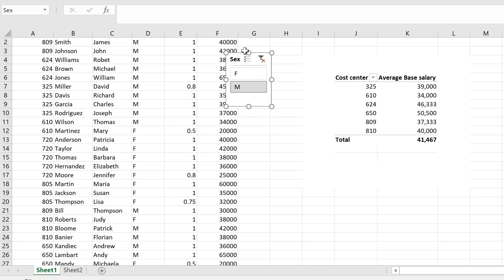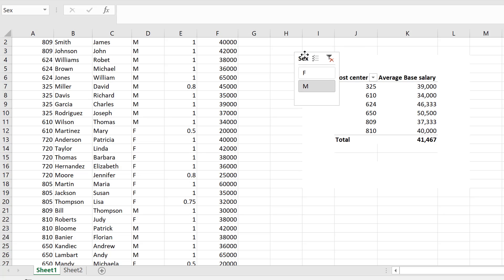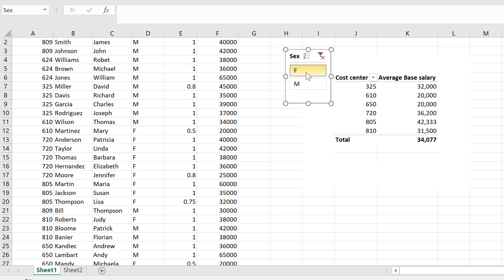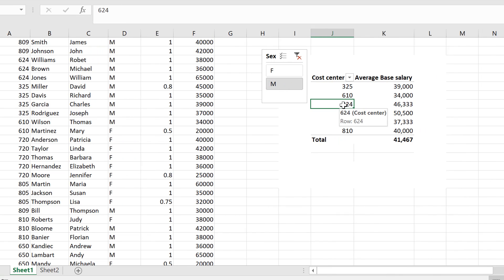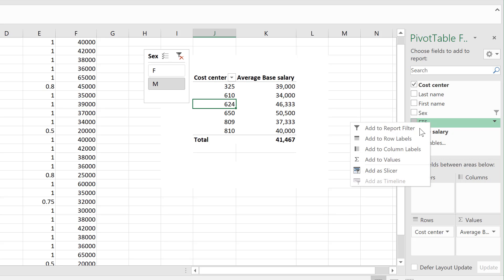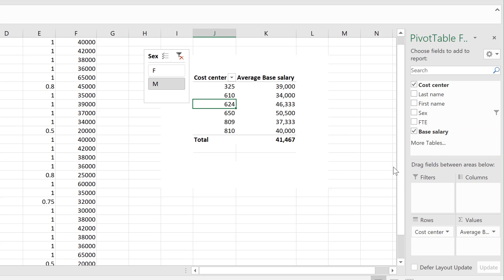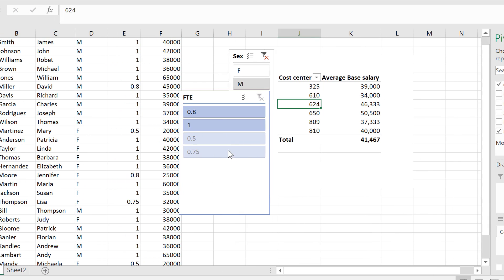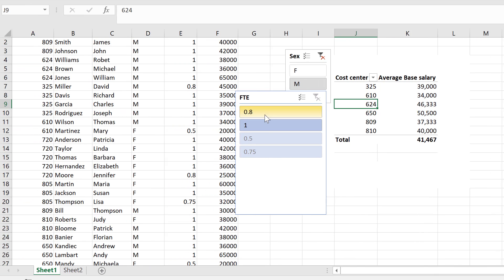I can obviously update this to fit better, but what I want to do is show symbols. So the female symbol here and the male symbol here. Also for FTE, if I right mouse click and say add as slicer, you can see the different FTEs I have.